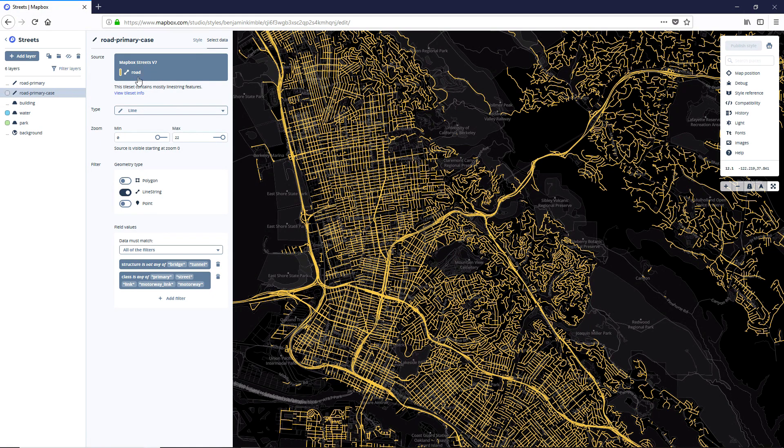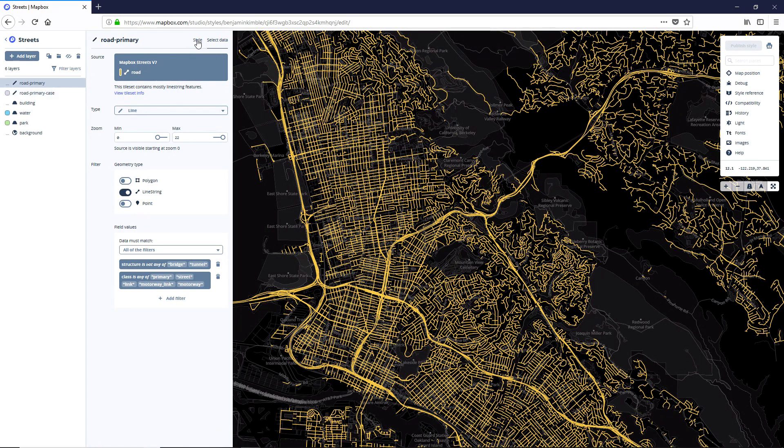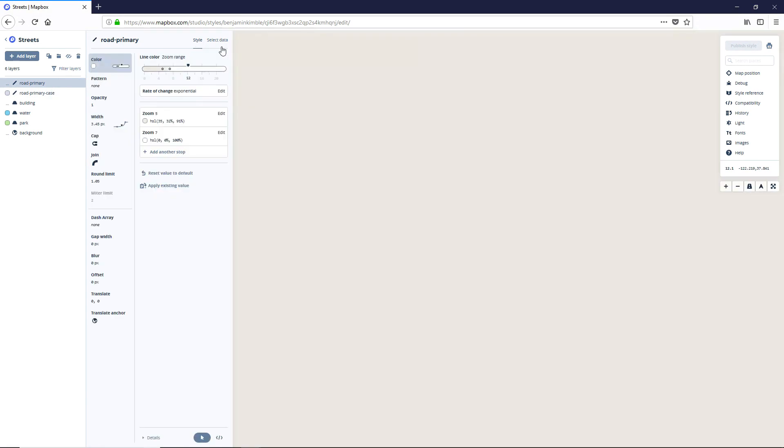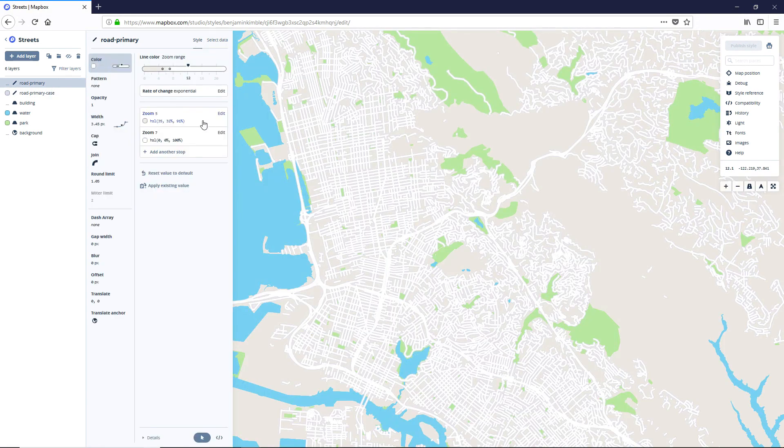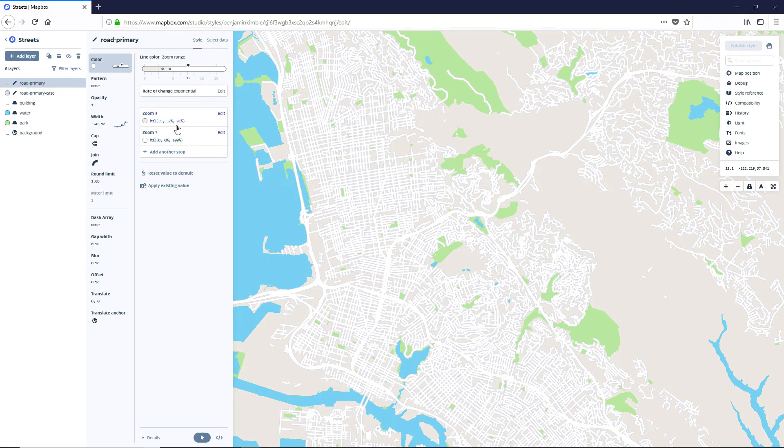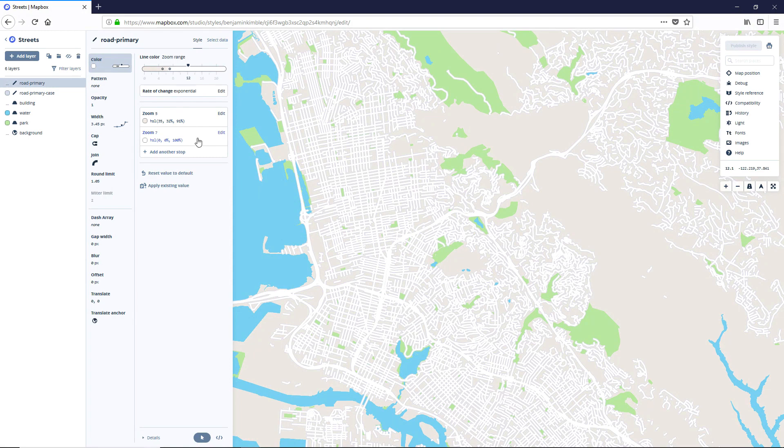Now that we've got our data set set up, let's go play with the styles. Click on the road primary, go to style. And you'll notice we've got a couple of different zoom levels here under the color. And what that allows us to do is change the color based on the amount of zoom going on.